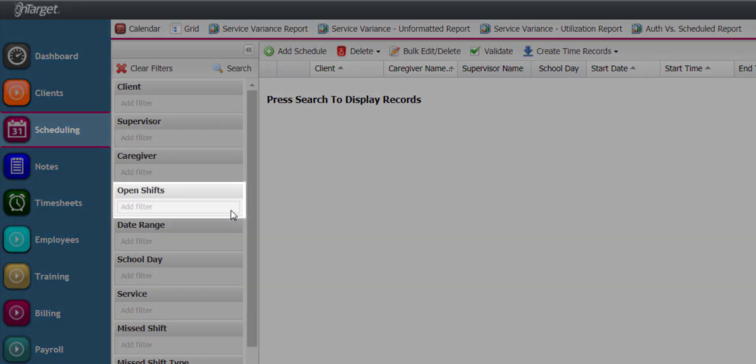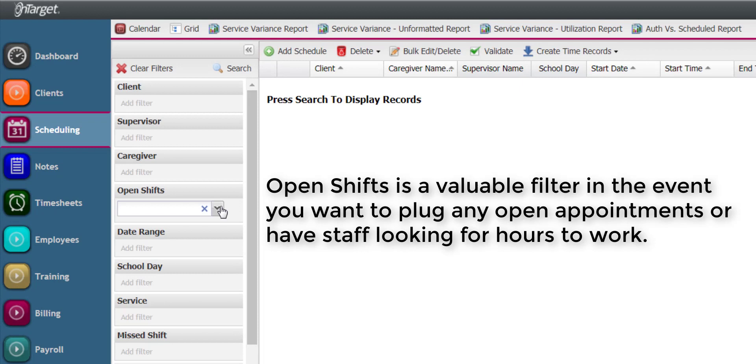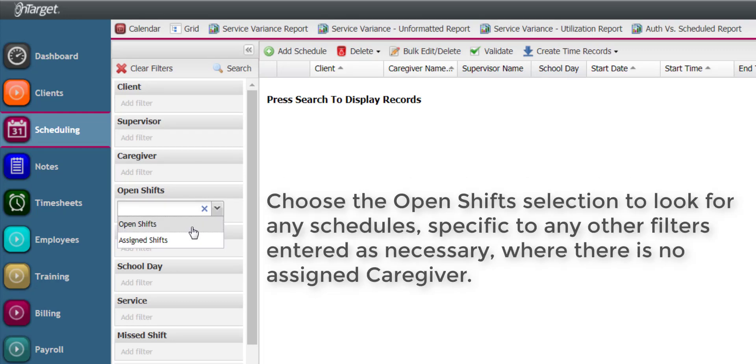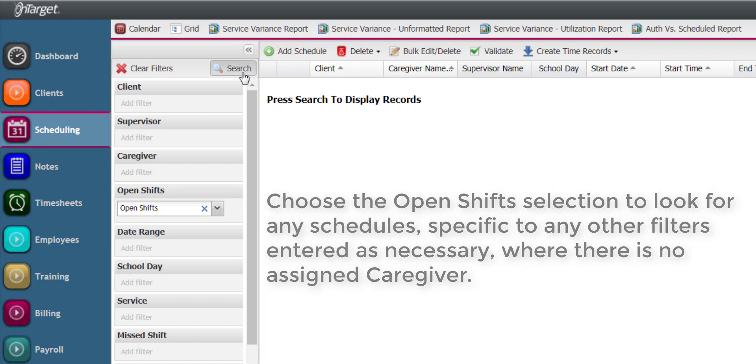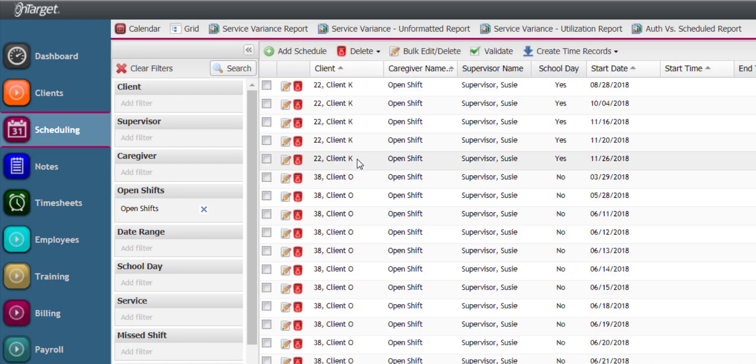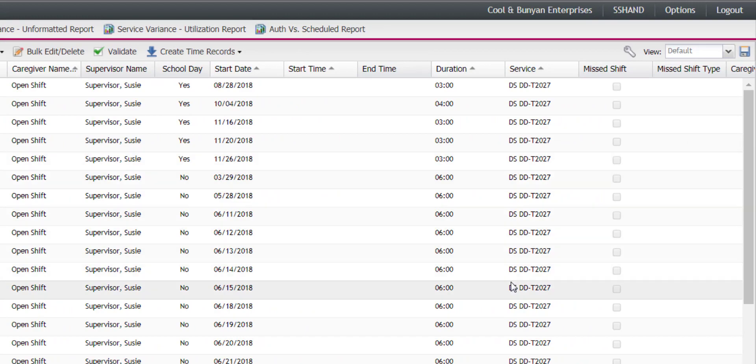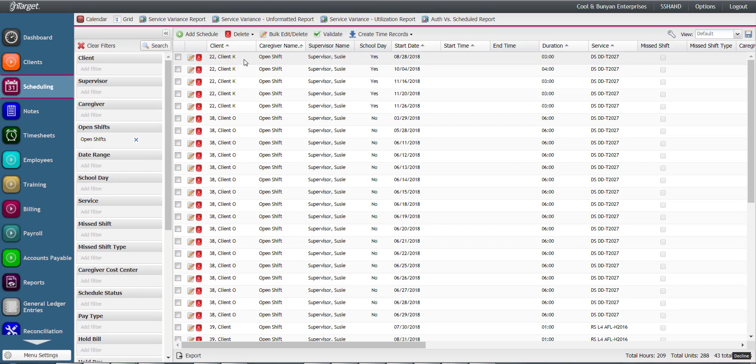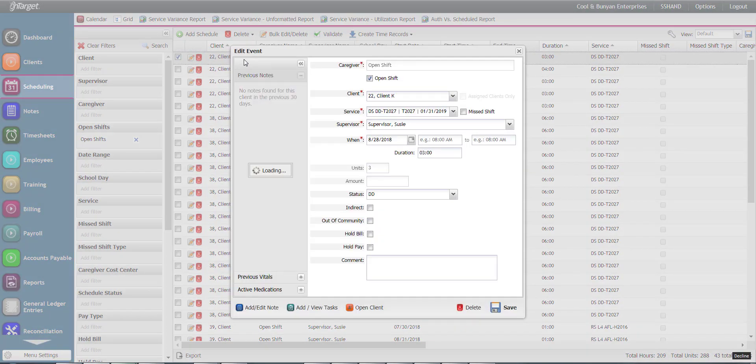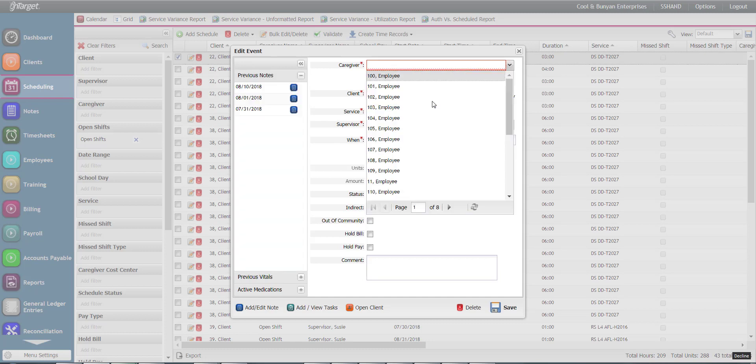Let's focus on the Open Shifts filter. This is valuable in the event you want to plug any open appointments or have staff looking for hours to work. Choose Open Shifts to look for any schedules specific to any other filters entered as necessary where there is no assigned caregiver. Any of the returned results can be opened individually in order to assign the caregiver.